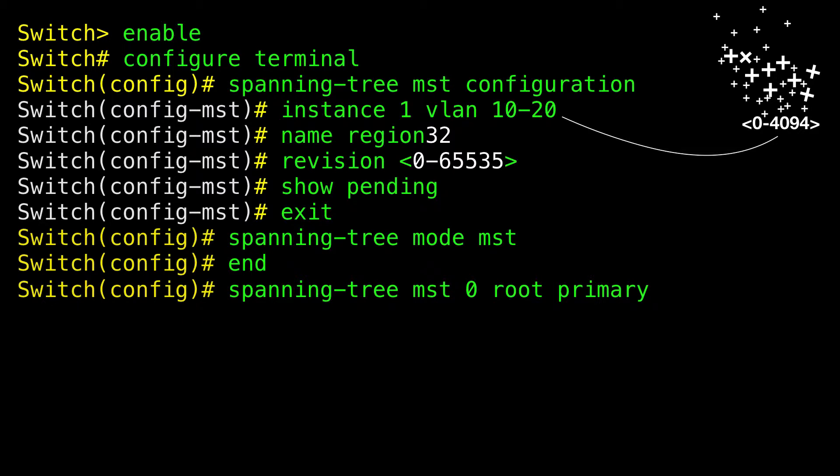When you configure a device with extended system ID support as the secondary root, the device priority is modified from the default value of 32768 to 28672. The device is then likely to become the root device for the specified instance if the primary root device fails, assuming that the other network devices use the default device priority of 32768. You can execute this command on more than one device to configure multiple backup root devices. Use the same network diameter and hello time values that you used when configuring the primary root device.